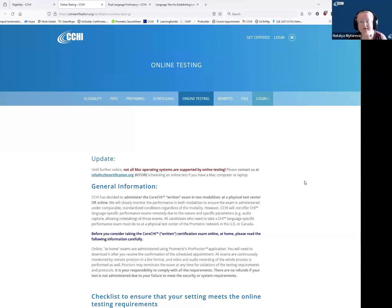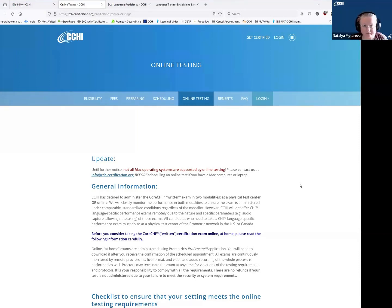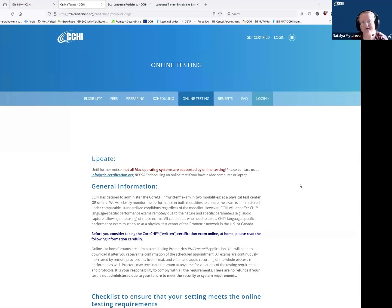In order to start the application, you need to have proof of language proficiency in English and a language other than English, completing 40 hours of healthcare interpreter training, and completing high school. You'll have to upload documents with your application.